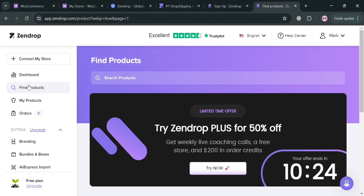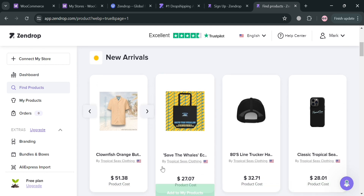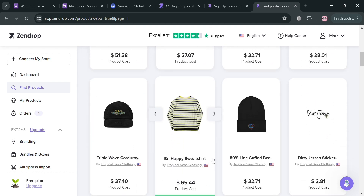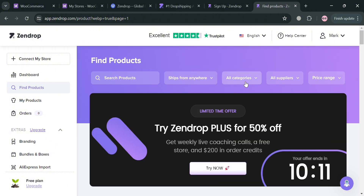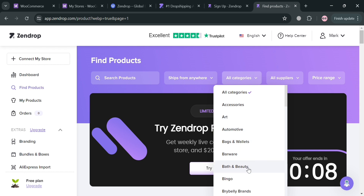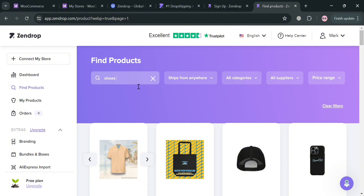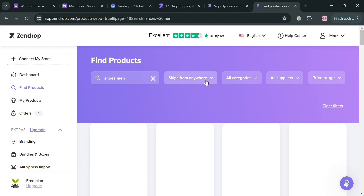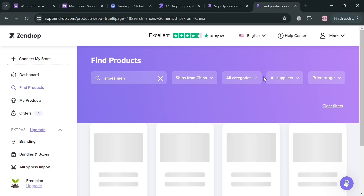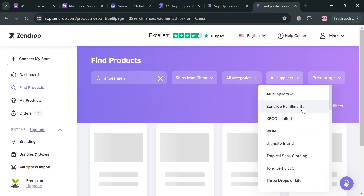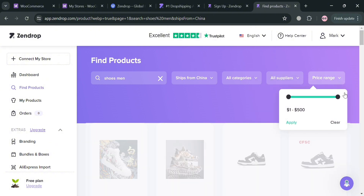Once you've successfully installed the Zendrop application on WordPress, you can proceed to find products on Zendrop. Under Find Products you'll see products available to add or import to your online store. You can browse different categories such as Accessories, Art, Automotive, Bags, and many more, or search for a specific product. You can also filter results by ship-from location — US or China — by category, by supplier, and by price range.